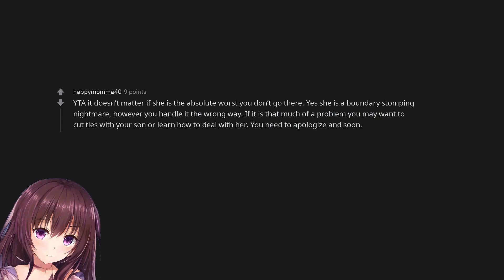You are the asshole it doesn't matter if she is the absolute worst you don't go there. Yes she is a boundary stomping nightmare, however you handle it the wrong way. If it is that much of a problem you may want to cut ties with your son or learn how to deal with her. You need to apologize and soon.